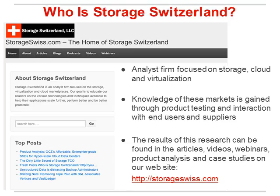We gain knowledge of the markets through product testing and interaction with users and suppliers. We take all of that and put it up to our website, storageswiss.com, where you'll find research, videos, webinars, podcasts — all kinds of different things. We tend to update it every day with new content, so I suggest you come as often as possible.